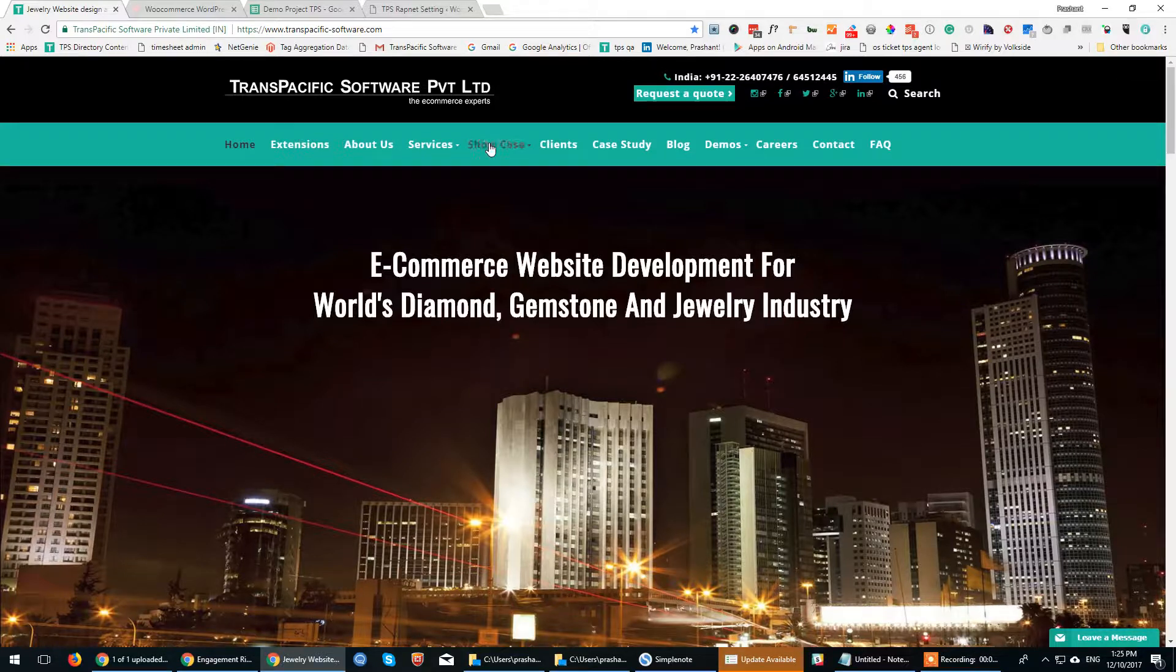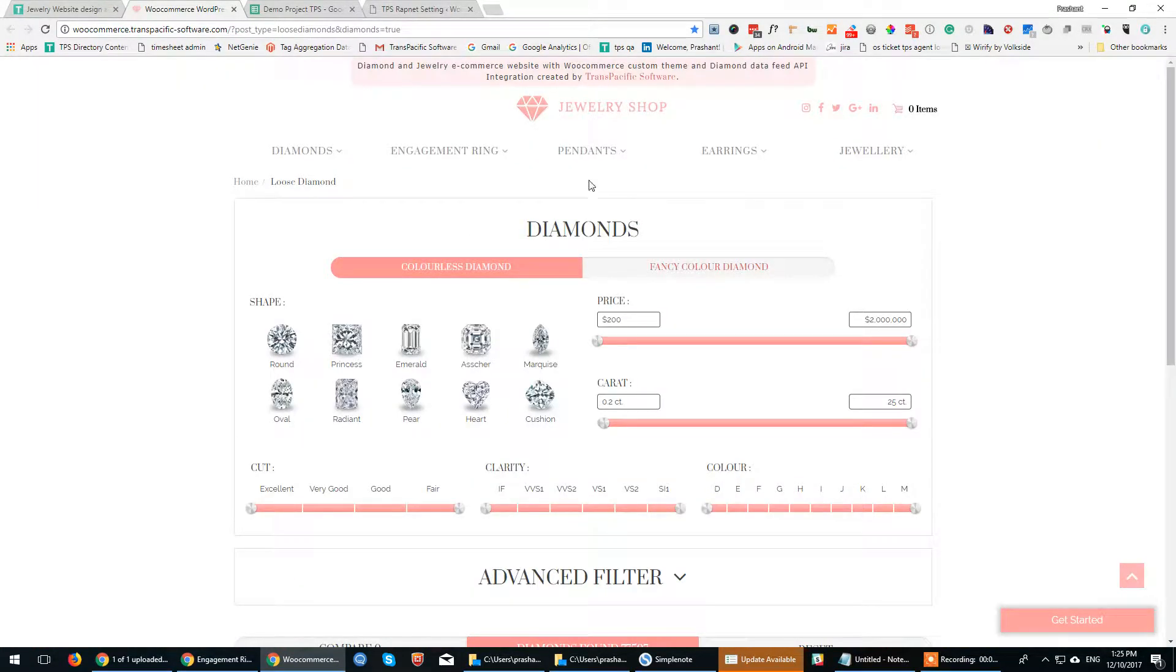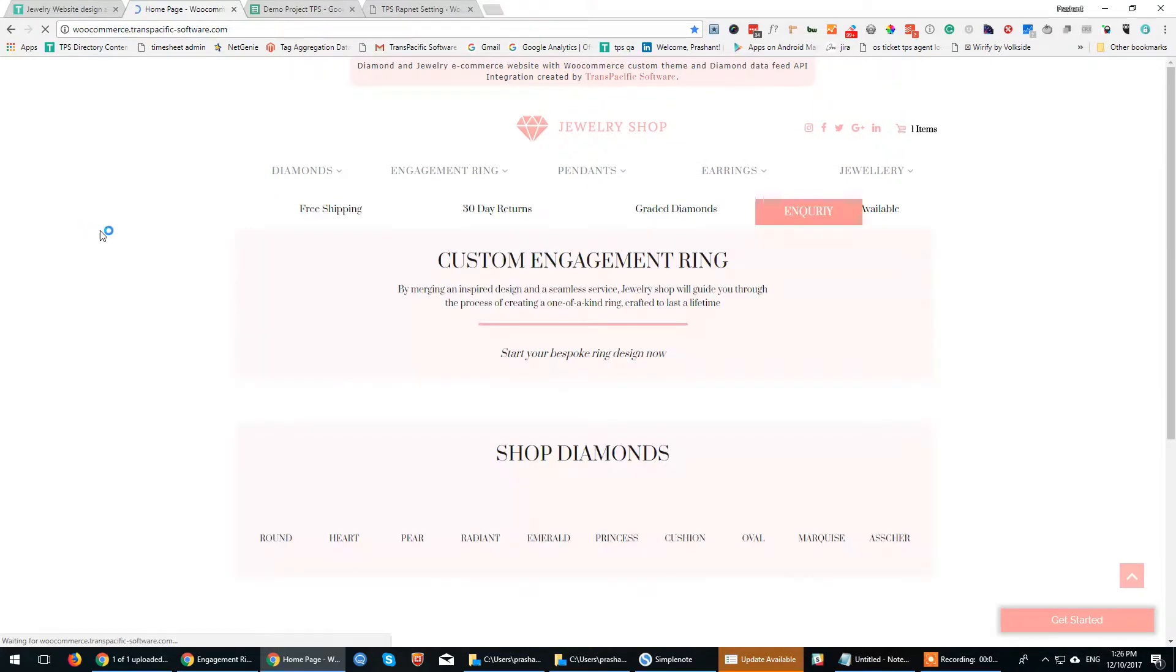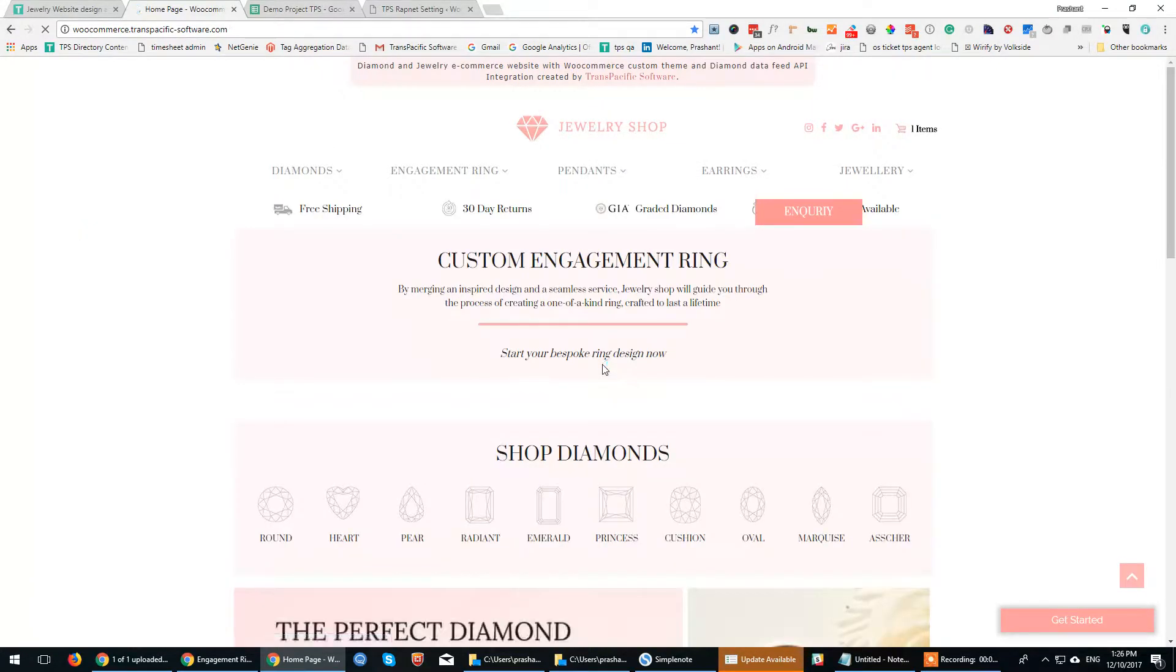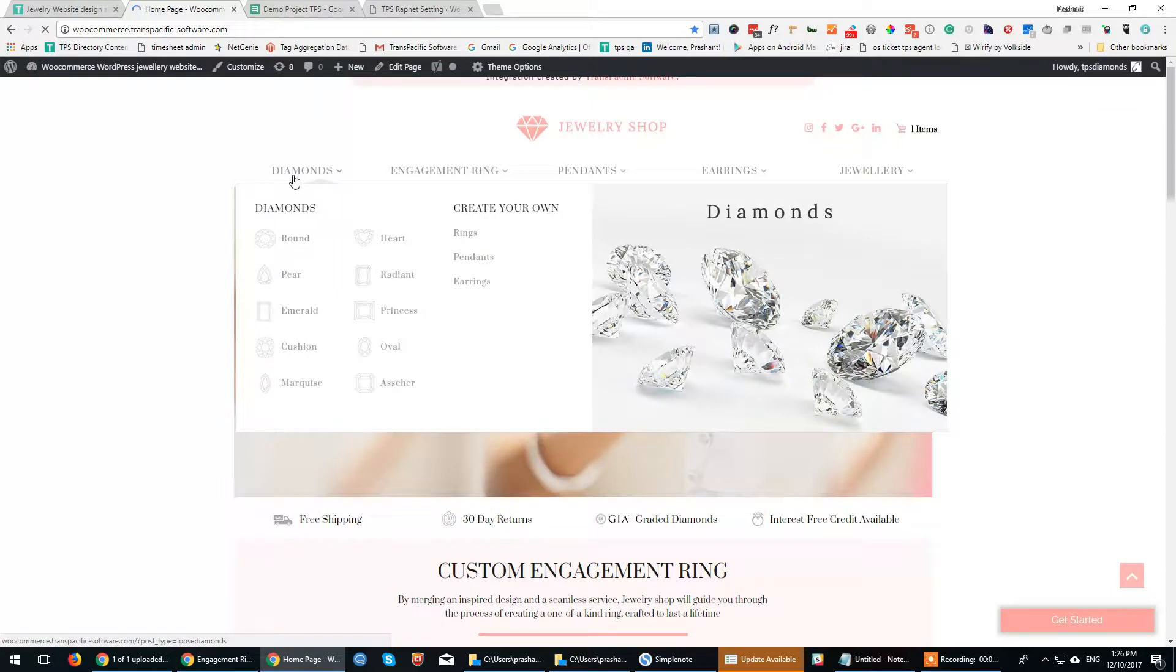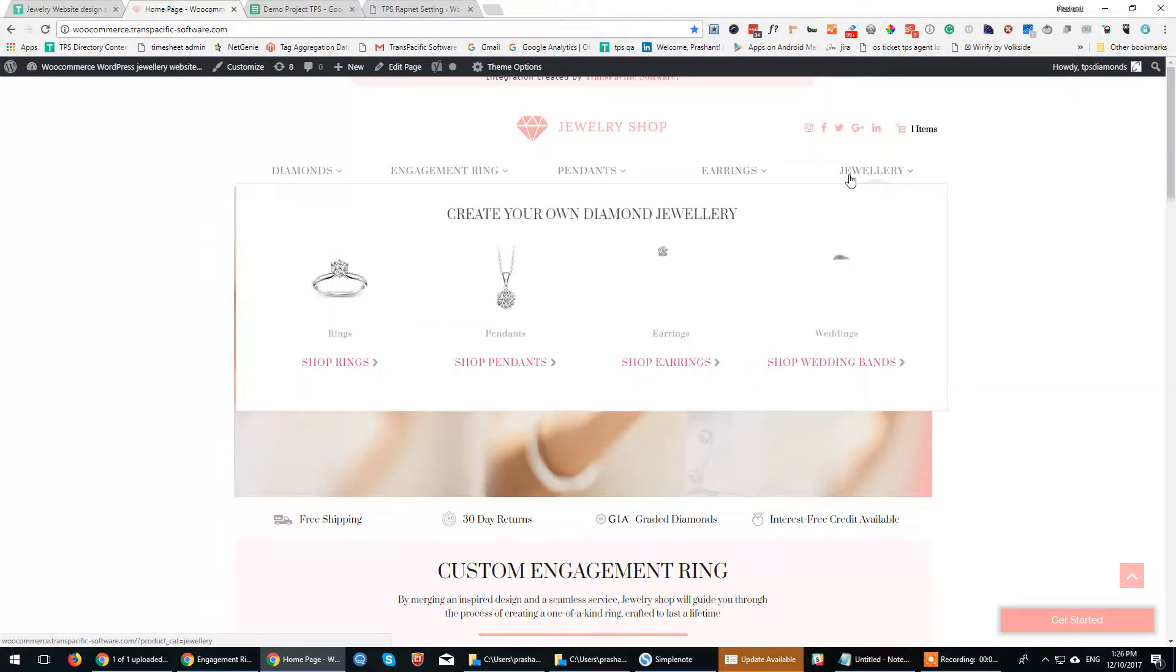So here it is. This is the home page of the website. As you can see, there are regular sections like Diamonds, Engagement Rings, Pendants, Earrings, and Jewelry.